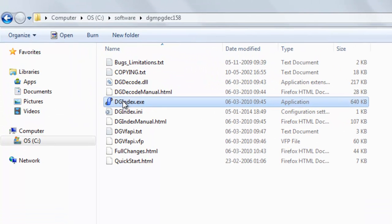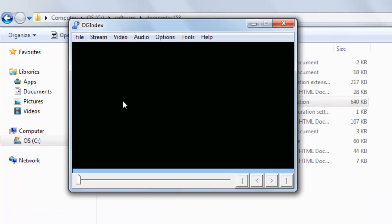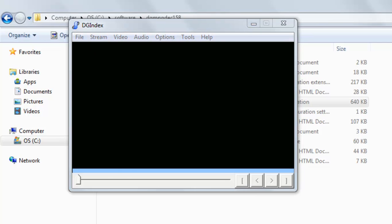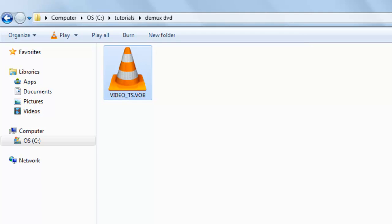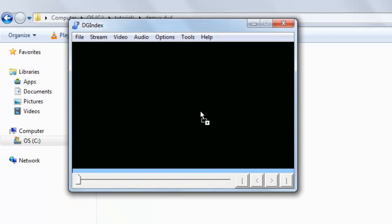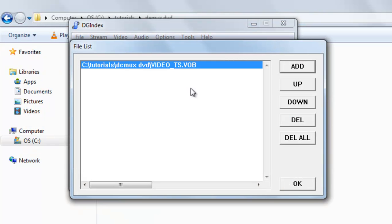Just start DGIndex. Now drag your VOB file into this software. Here it is, select OK.